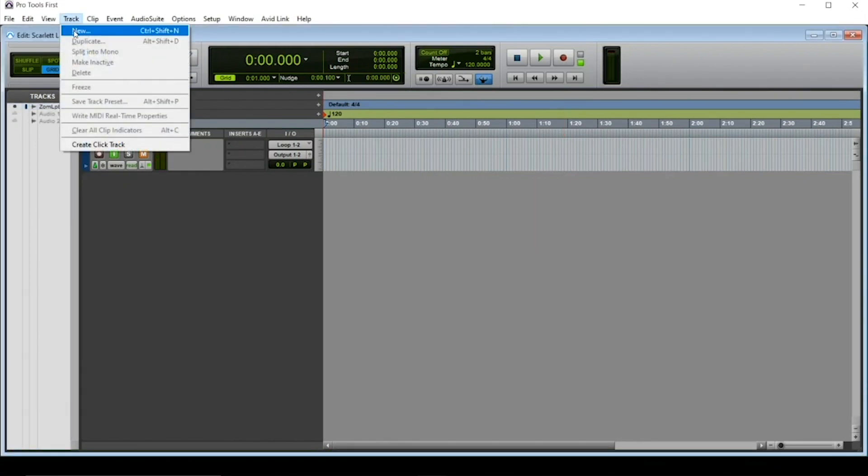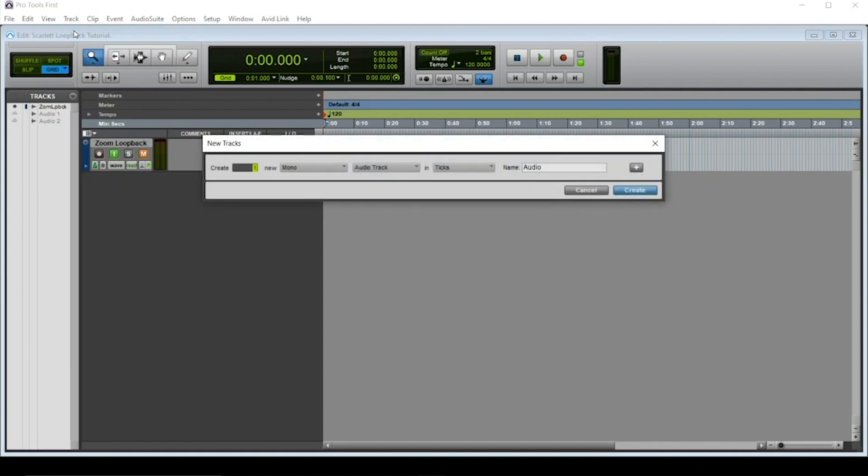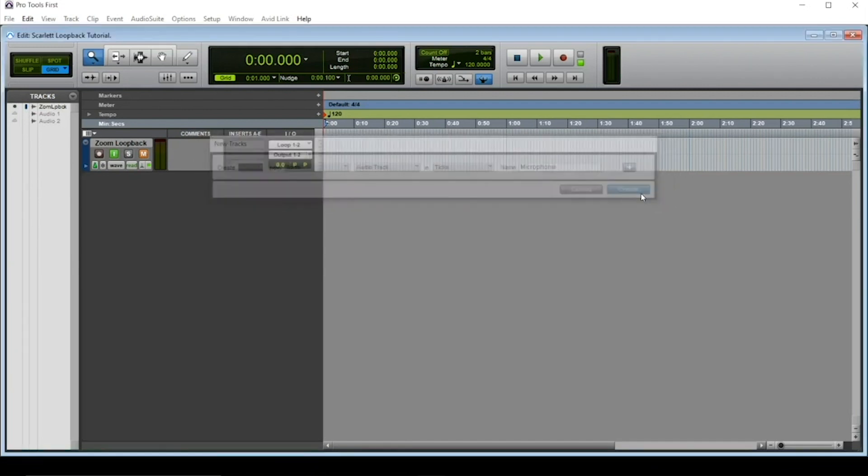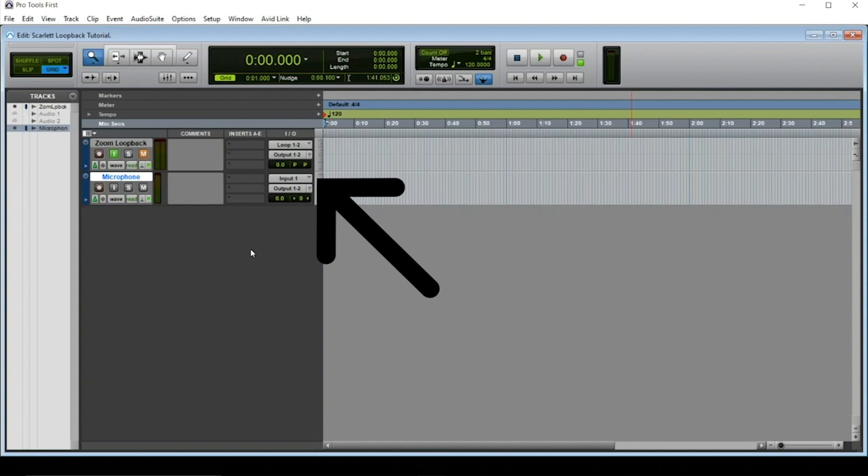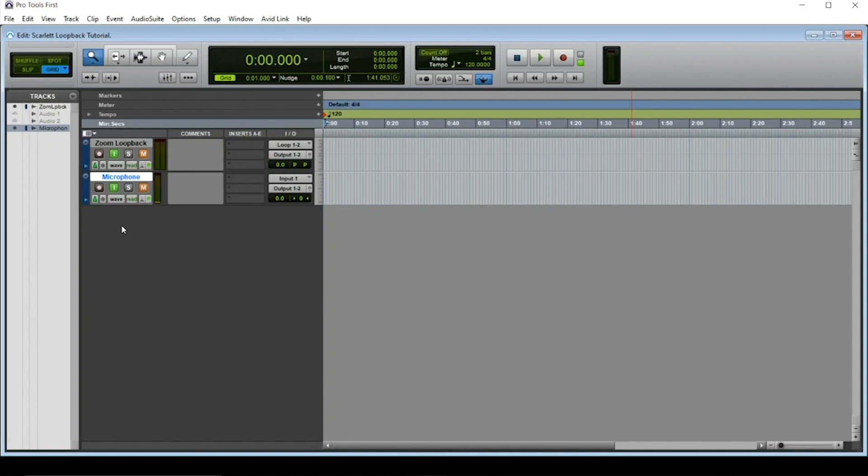Before we open up Zoom, I'm going to be adding another audio track for the microphone I'll be using for the Zoom call. This will be a mono track, and I'll be naming it microphone. As my microphone is plugged into input 1 of the Scarlett interface, I'll be setting the track input to input 1, which it already is. Make sure you mute this track as well. A quick tap of the microphone will ensure a signal is coming through on the meter like here.